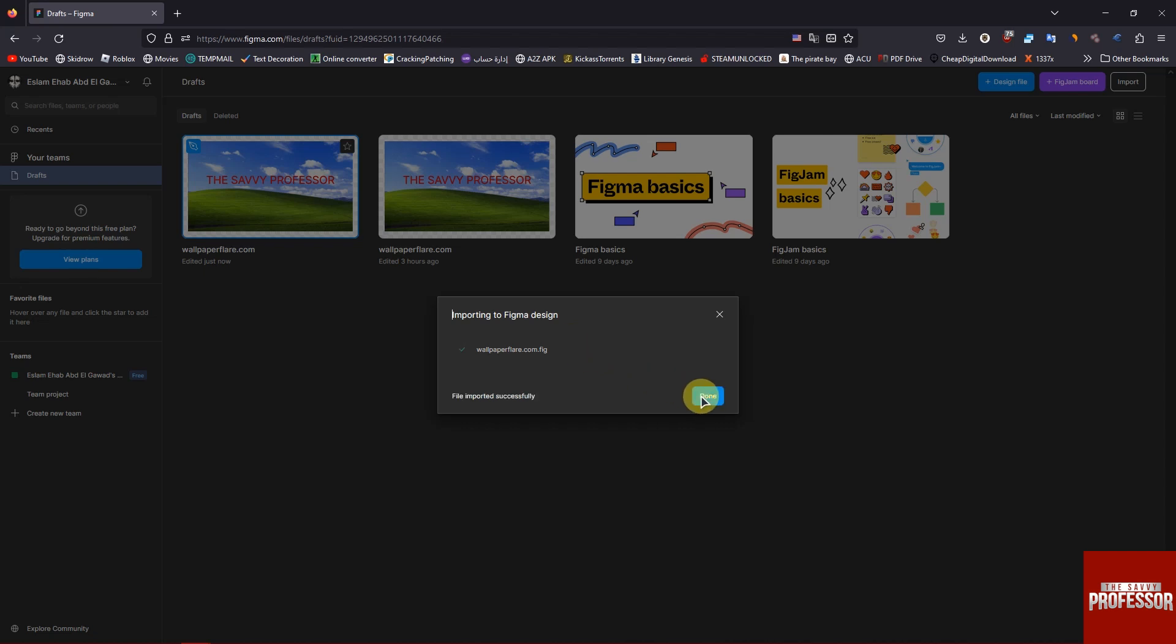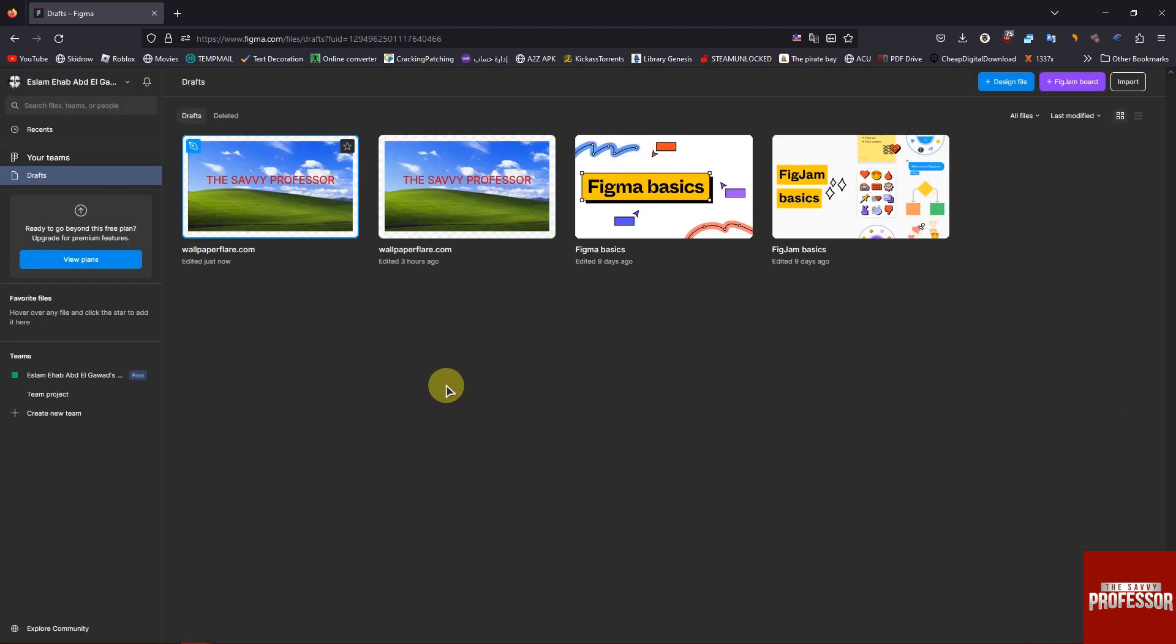And you are done. Your Figma file will be seen in the drafts. So that's it for today's tutorial. I hope you found this video helpful. Thank you.